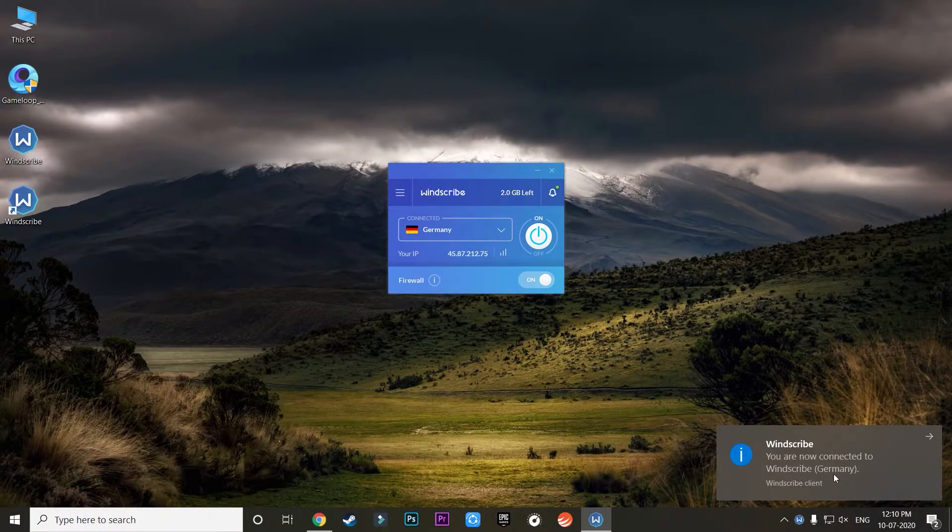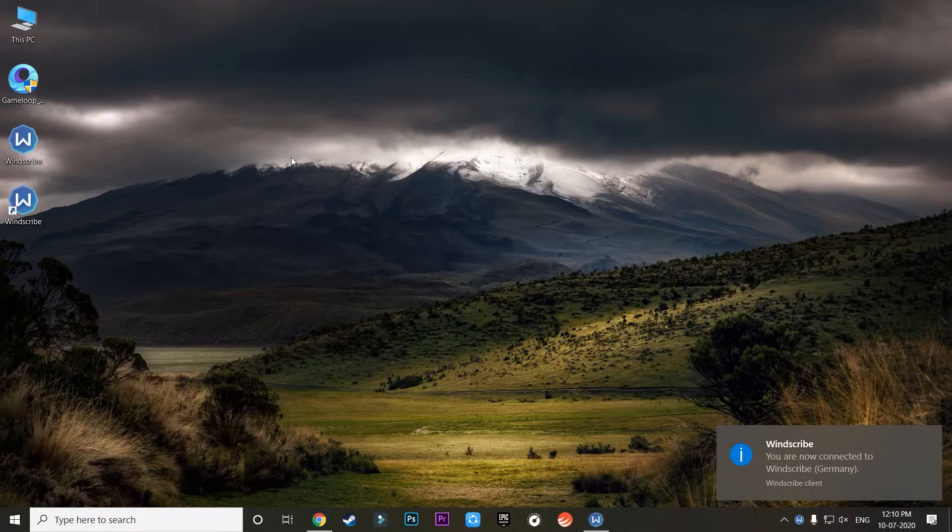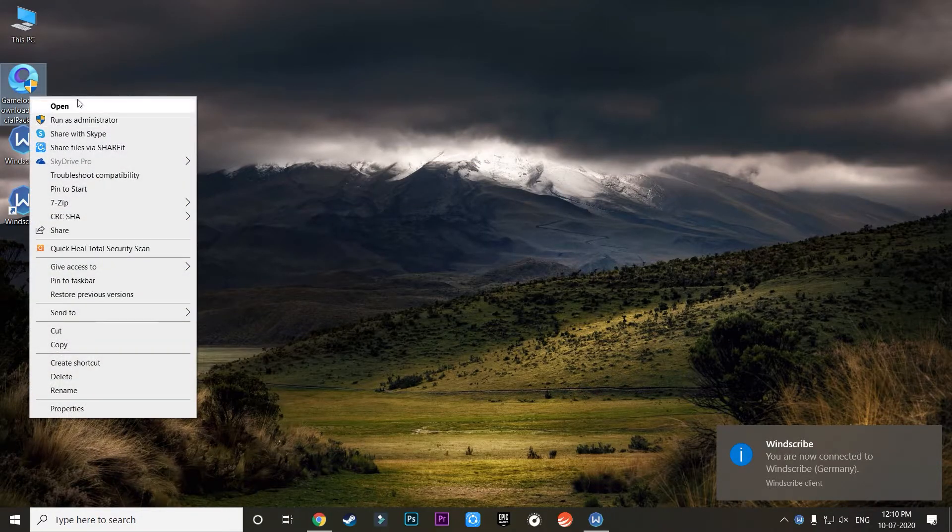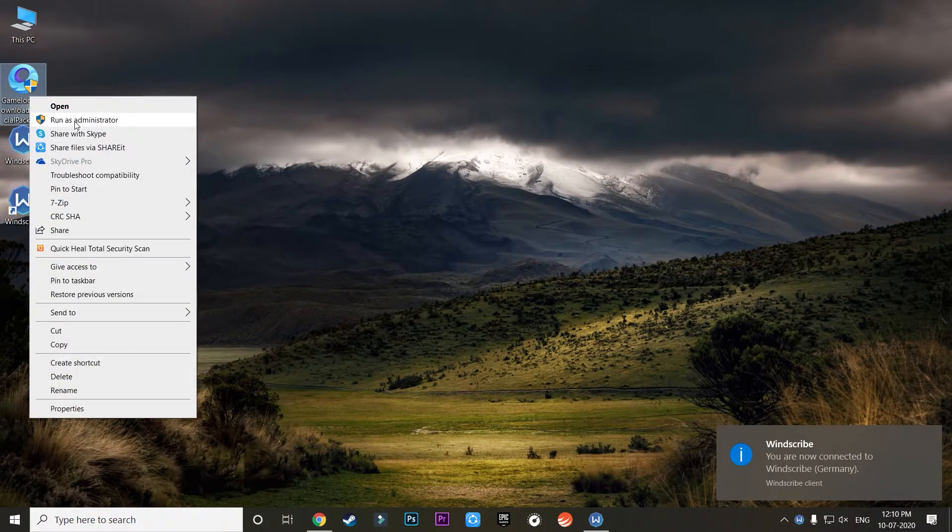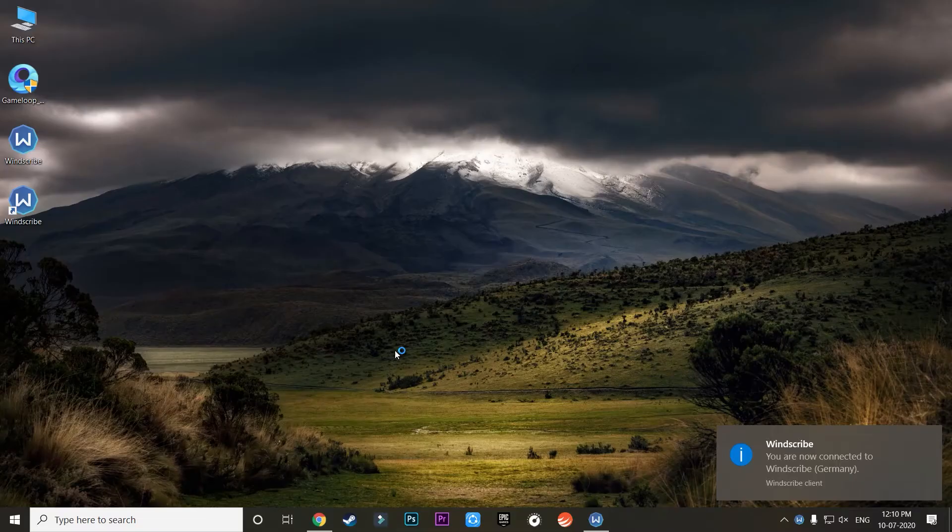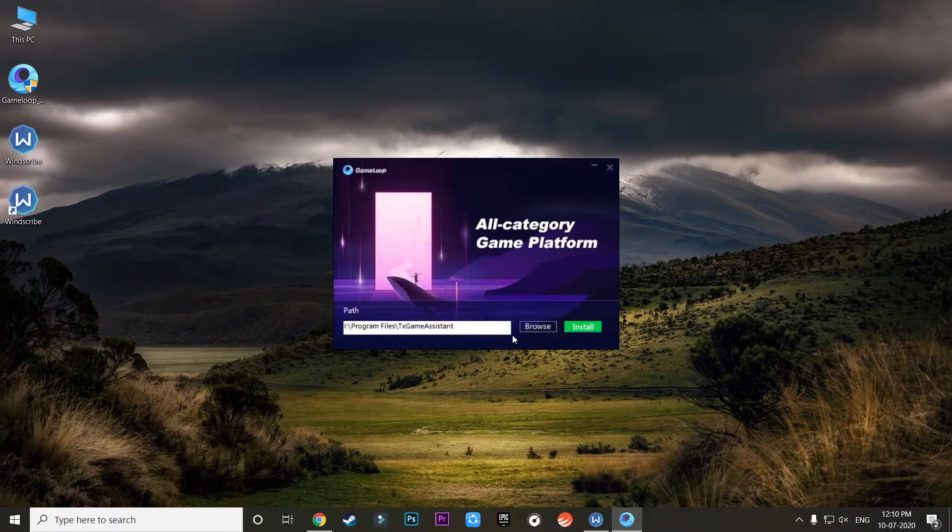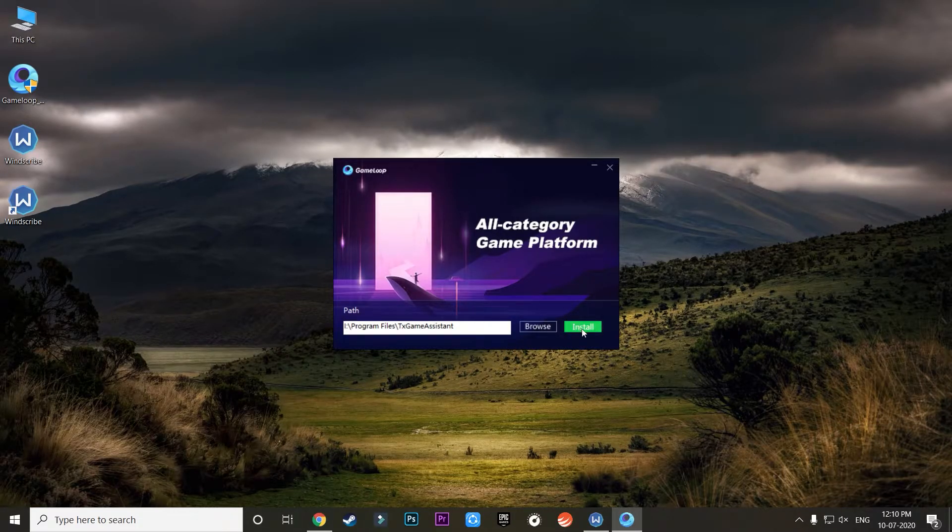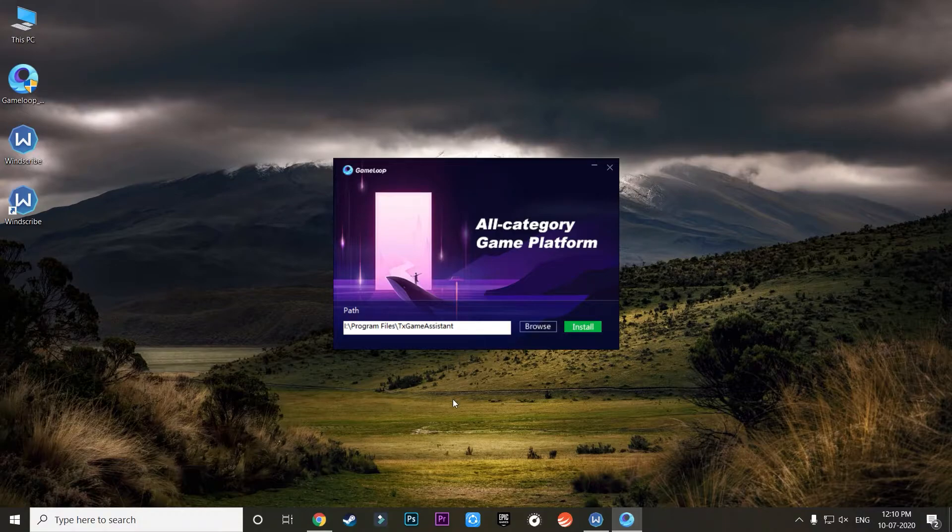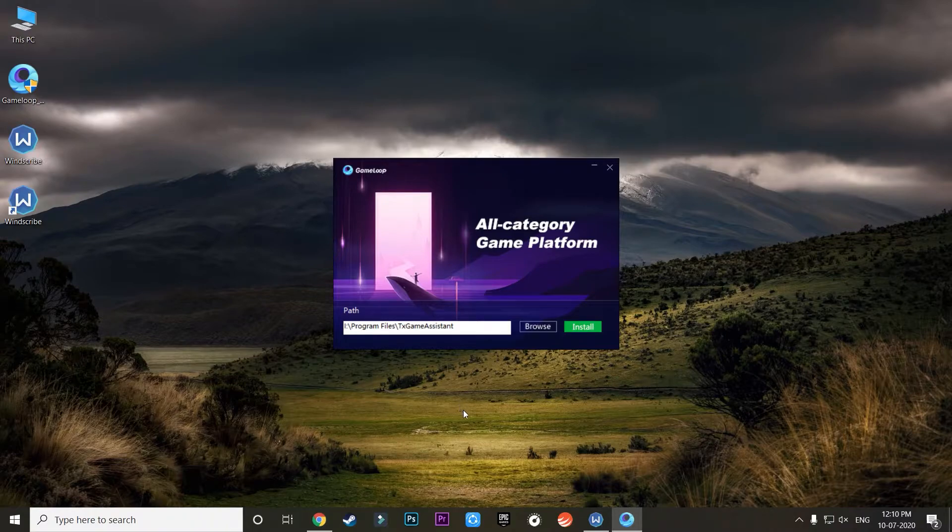Once the application is connected, you are all ready to run the Game Loop application just like I do over here. You just need to install it on your computer wherever you have to install it on any drive which you prefer. As you can see, I will now click the Install button.